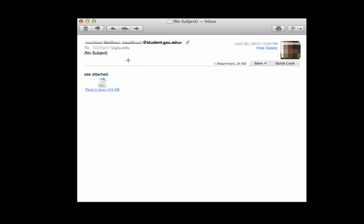Otherwise, it might sit in my inbox until I get around to it. Once I've opened this email, though, and I look at the body, I still don't really know what this person wants. They haven't even given me a complete sentence. They've said, see attached.